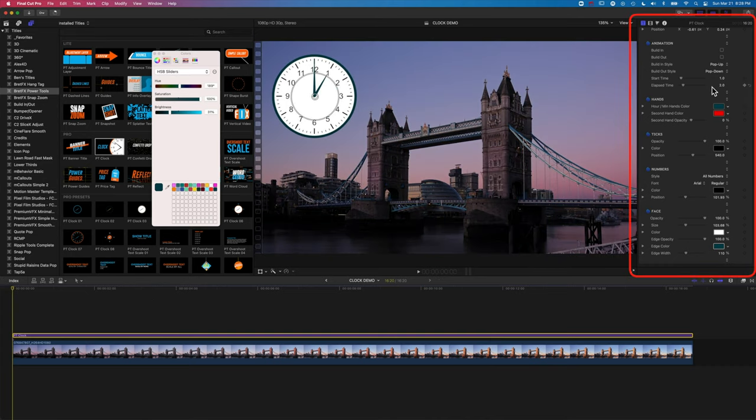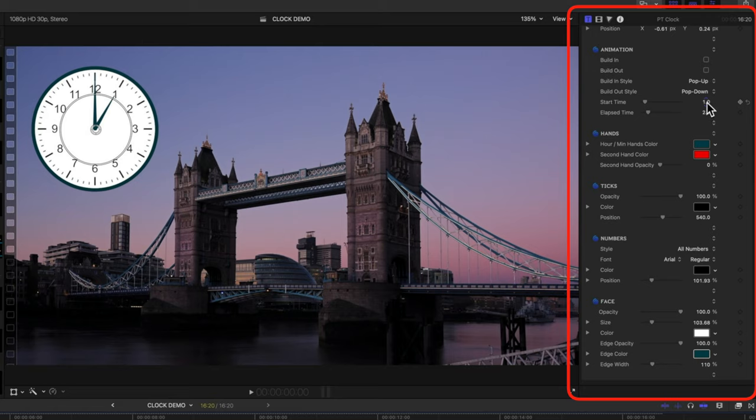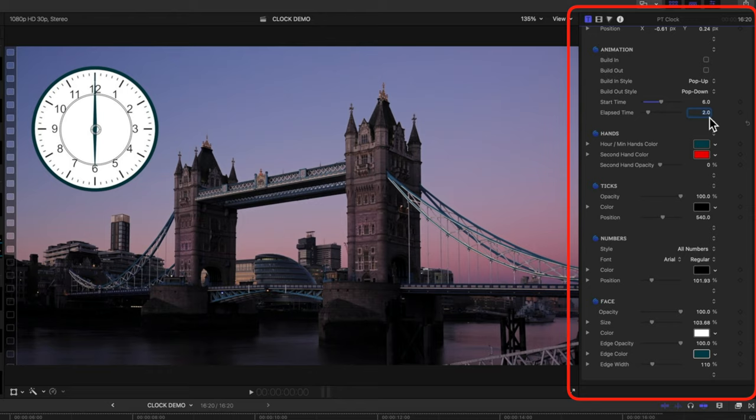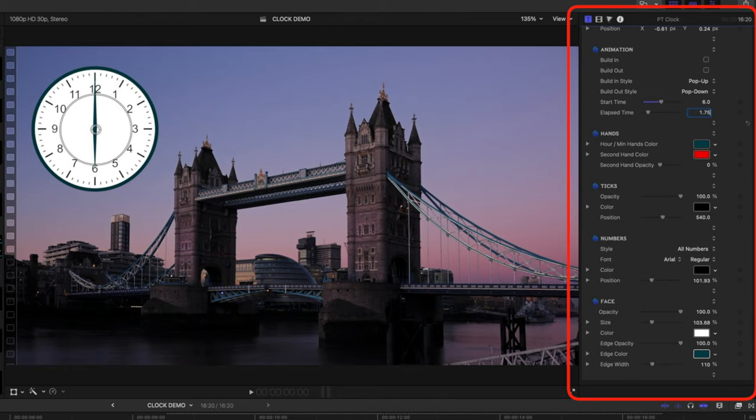So we'll come up into our inspector. We can start the time at six, so you can see it moves to that. And then let's say it's going to elapse for one hour and 45 minutes, which would be 1.75 in this instance.